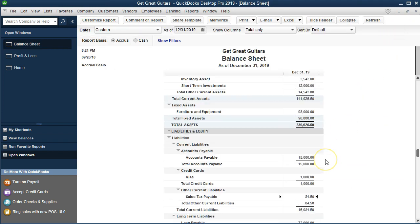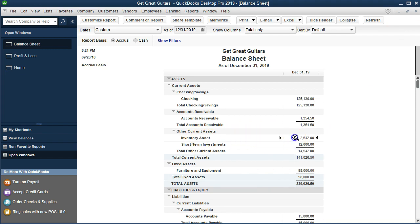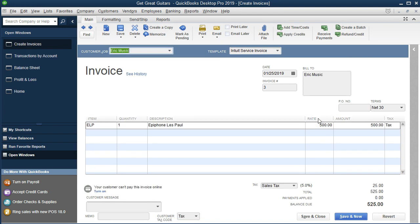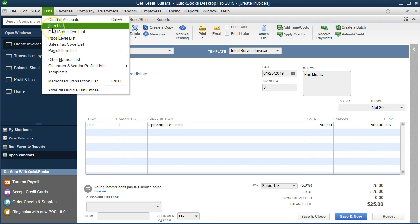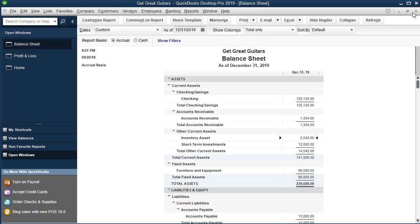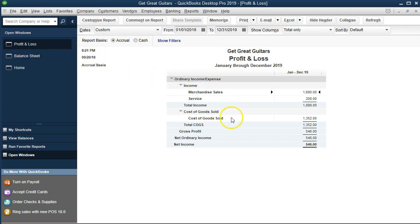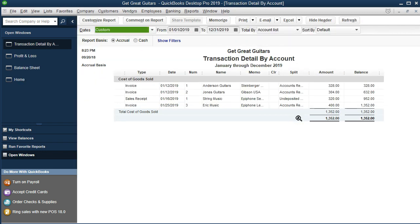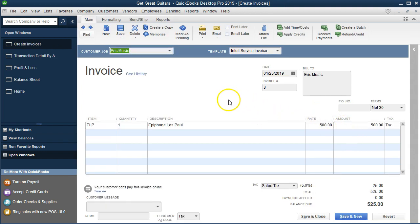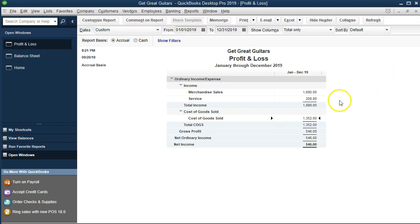We also have the decrease in inventory. The inventory should be up here, being decreased. Double-clicking inventory shows it going down by $400 — an amount we don't even see on the invoice because it's driven by the item list. It's not listed on the invoice because we don't want the customer to see our cost. The other side is on the profit and loss: cost of goods sold. Double-clicking cost of goods sold shows the $400 on the other side. The net effect increases income by the sales price, decreases net income by cost of goods sold, and the net between the two is the effect on gross profit.